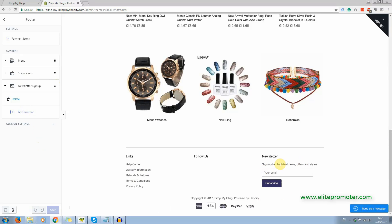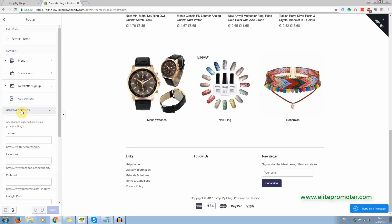So I've left that there, the newsletter sign up section, only because I don't want to have a blank space there. And here's where you can enter your social links, Facebook, Twitter, that kind of thing.